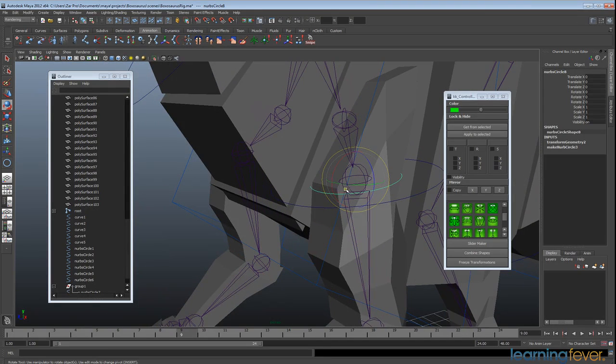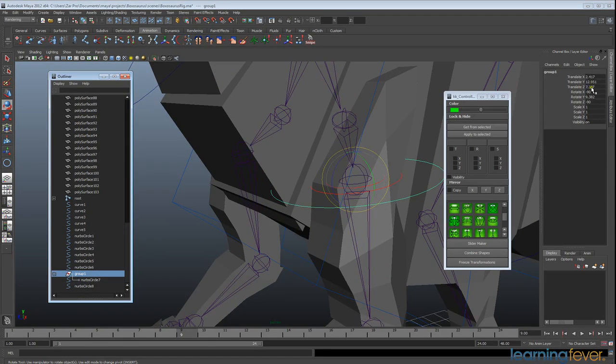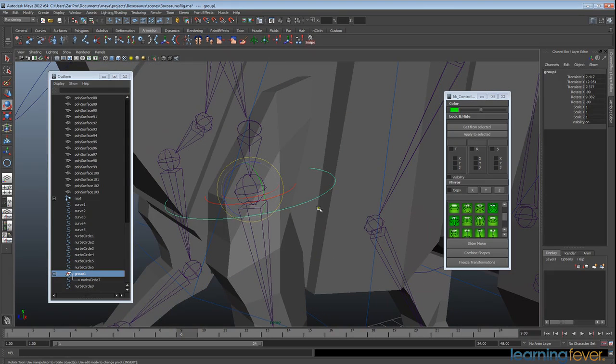So that's why we need to group these joints so that we can keep all these transforms on the group above it.